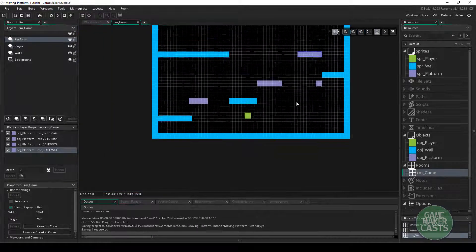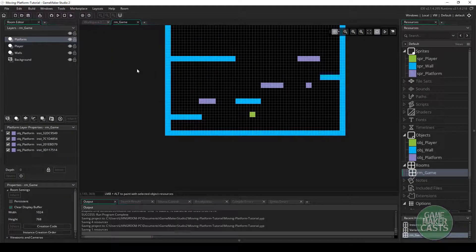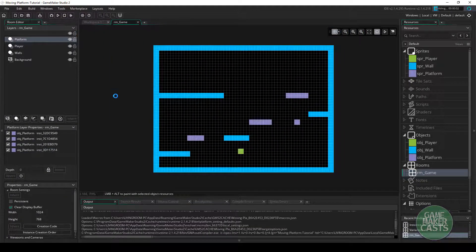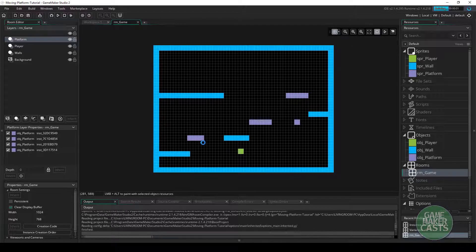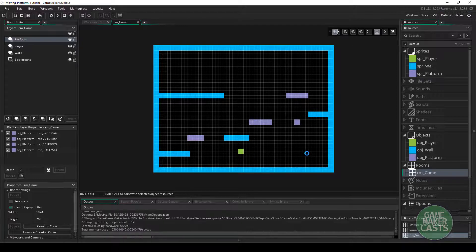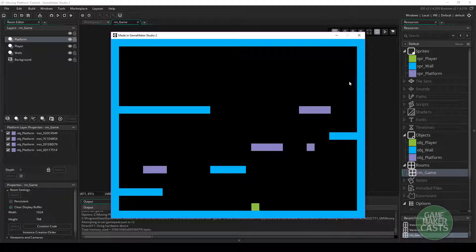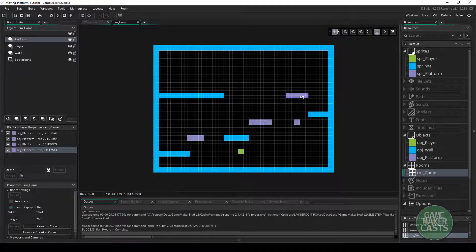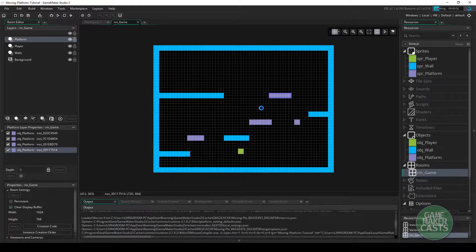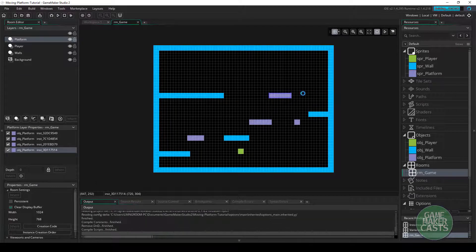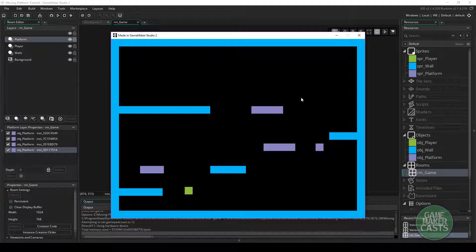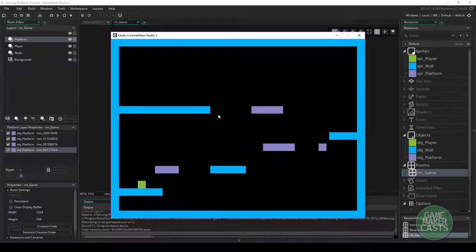So with everything done there, we'll save and run our game just to see if our platforms are indeed moving. You can see that one's not moving correctly — it could be that we just have it at that position there, so I'll just move it out. That's actually a bug that we could easily fix. You can see everything's working here.